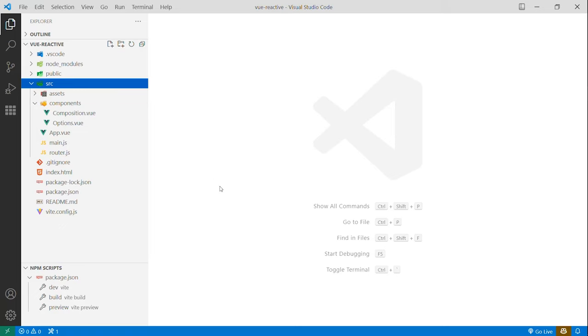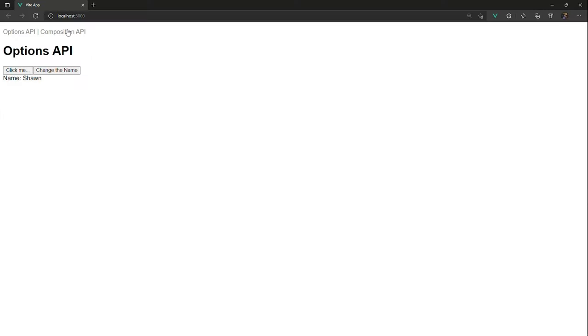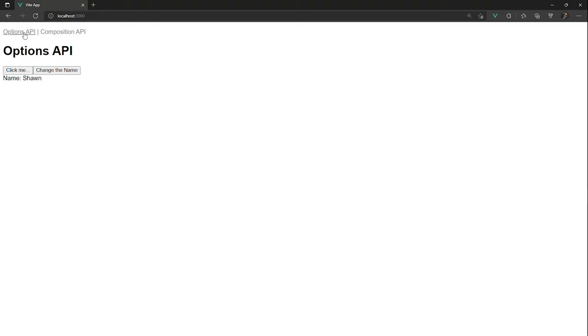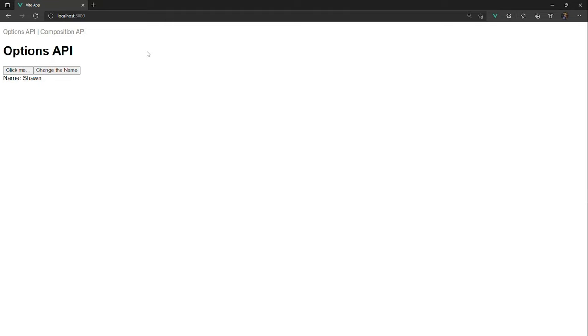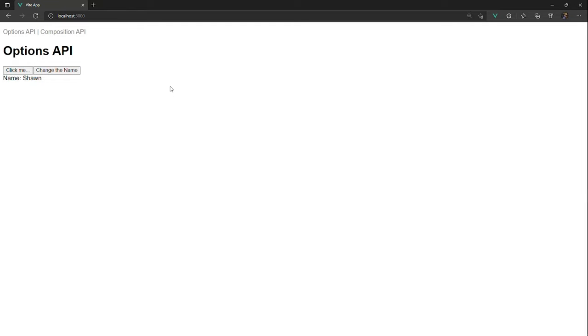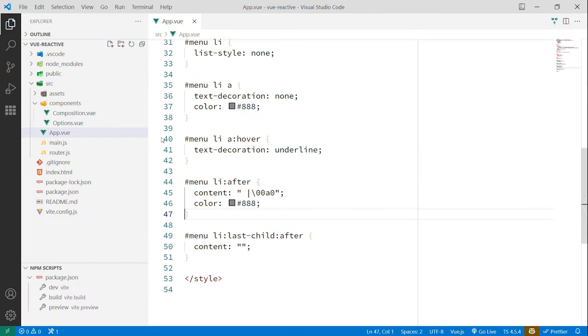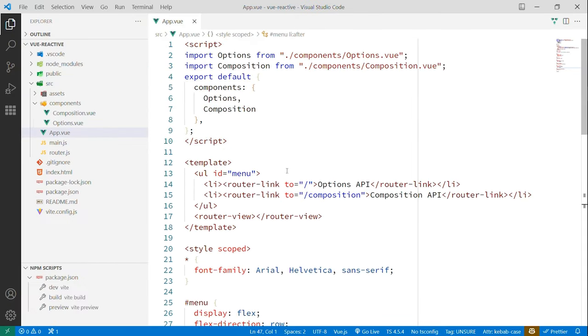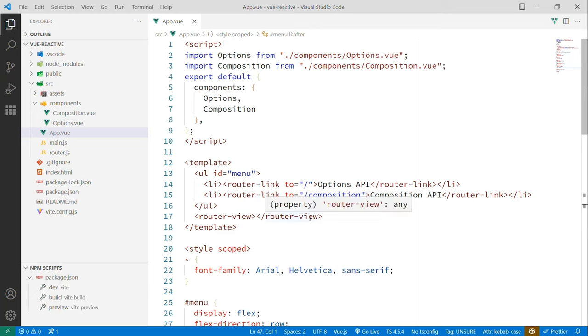But I want to sort of dig into it. So I have a pretty simple app and I have a Composition API version of this very simple page that as I click, will add new items to an array and also has a simple property that I can change to a new name. And they're completely separate. I'm not doing anything special with shared views or any of that.